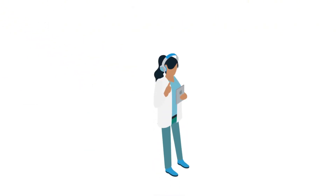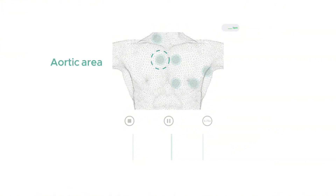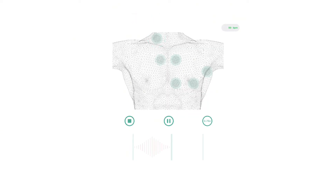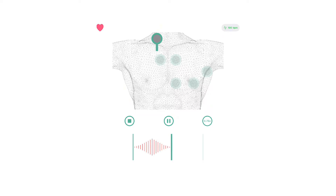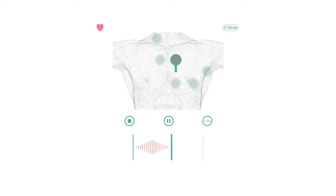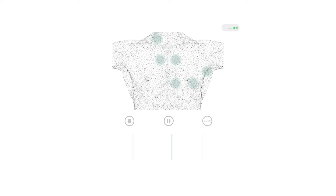Let's have a listen to the heart sounds produced by aortic stenosis — make sure to use headphones for the best audio experience. The murmur in aortic stenosis is classically loudest in the aortic area, located at the right upper sternal border of the chest, although it is often heard across the precordium as well. It usually radiates to the carotid arteries. Notice the whooshing crescendo-decrescendo pattern. Let's have a listen to another.